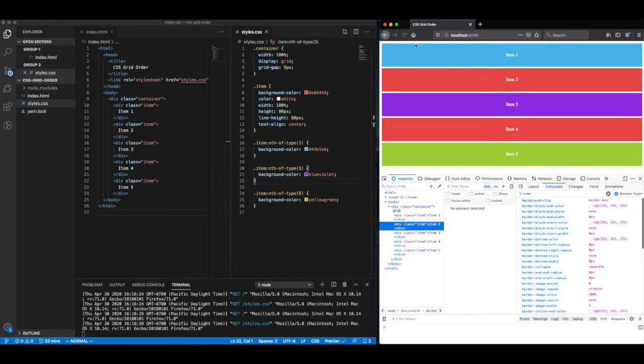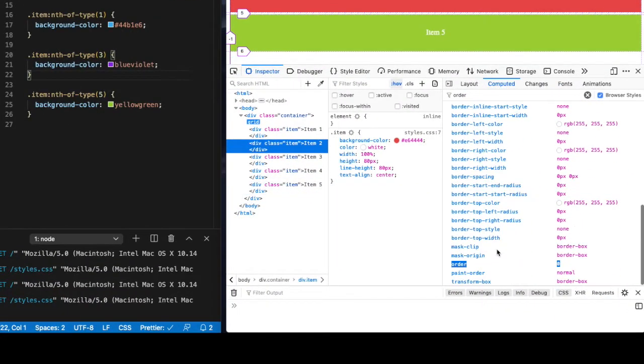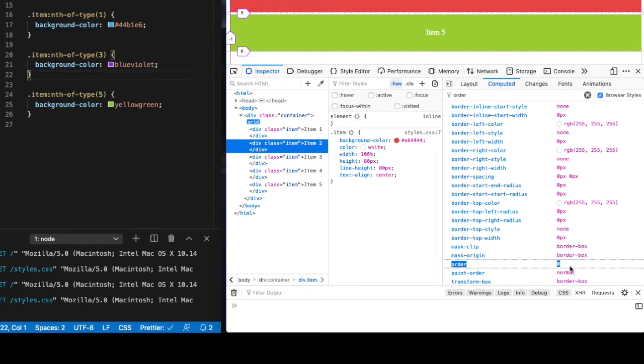So if we look at the computed styles of one of these CSS grid items, you'll notice that the defaulted value of the order property is zero. So let's play with this.